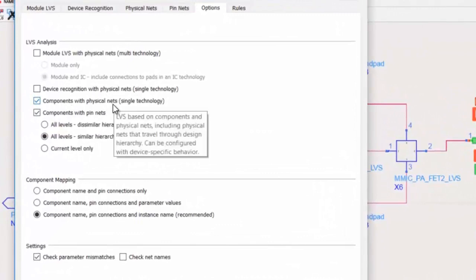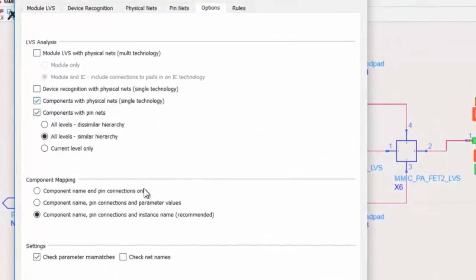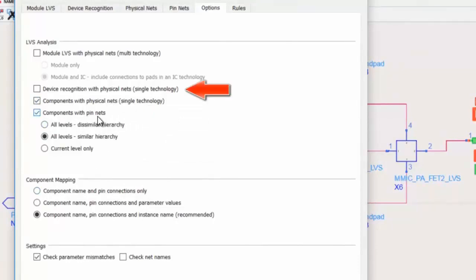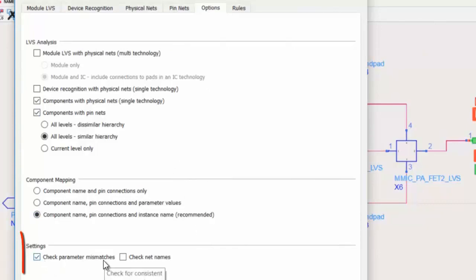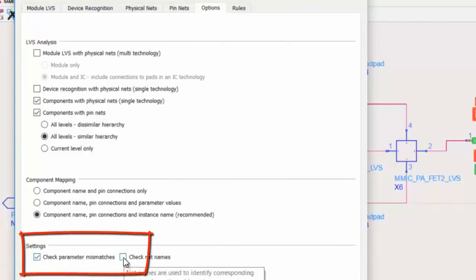There is much more in ADS 2017 LVS Analysis tool. I covered components with Physical Nets and Pin Nets, but there is another option with Device Recognition and Physical Nets. Also, you can run module LVS with multi-technologies, for example, a board and IC together. There is also an option to check for any parameter mismatches between the layout and the schematic.